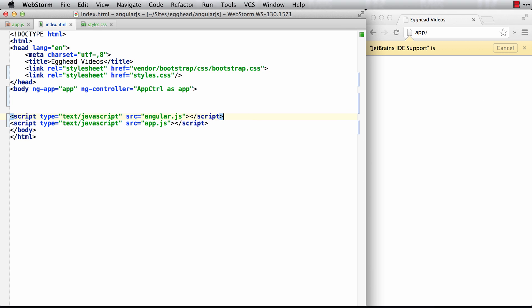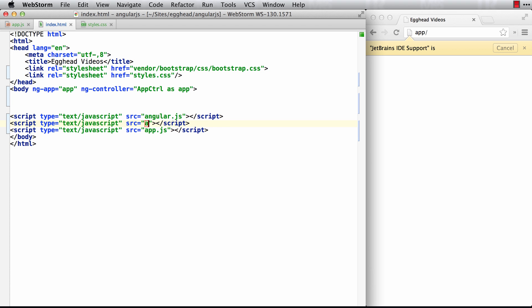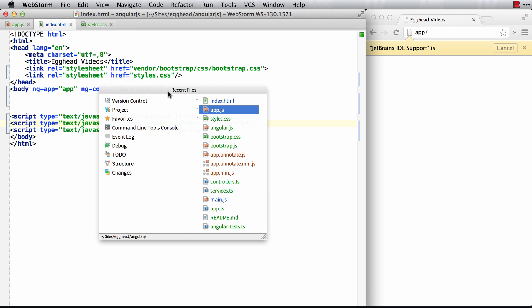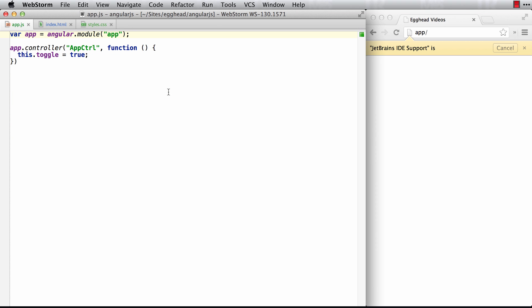So we'll load that in, angular-animate, and then also make sure that you include it in your module and you load it in. It's called ng-animate. From there you are ready to start using animations.